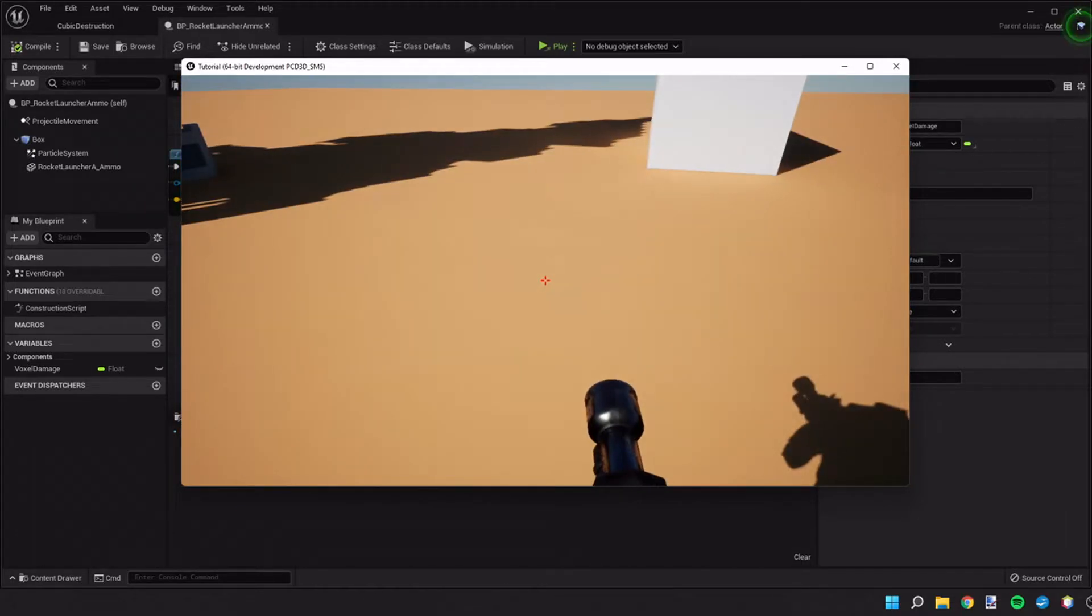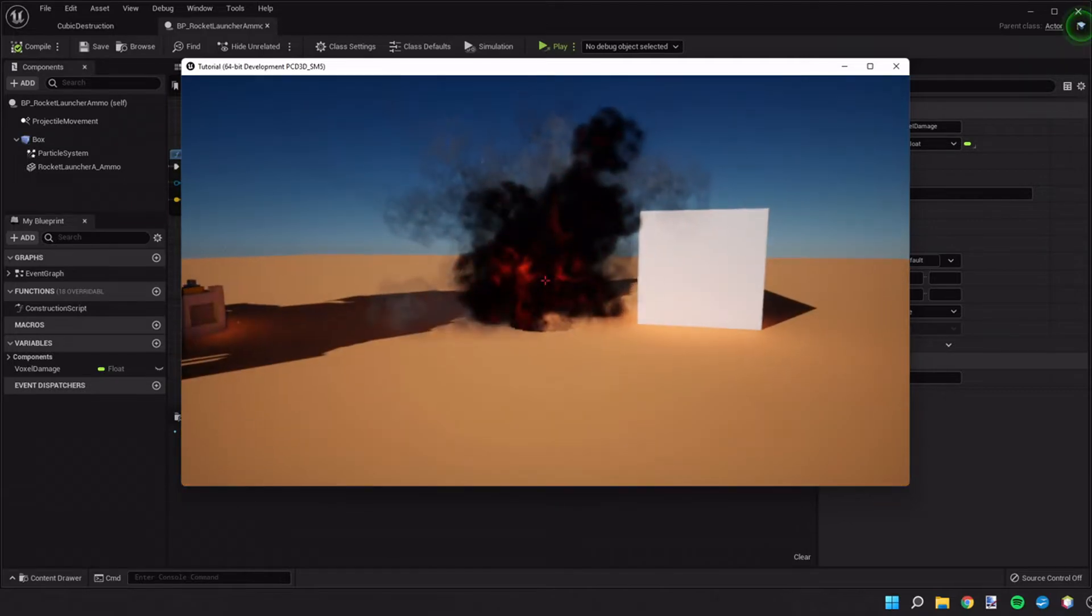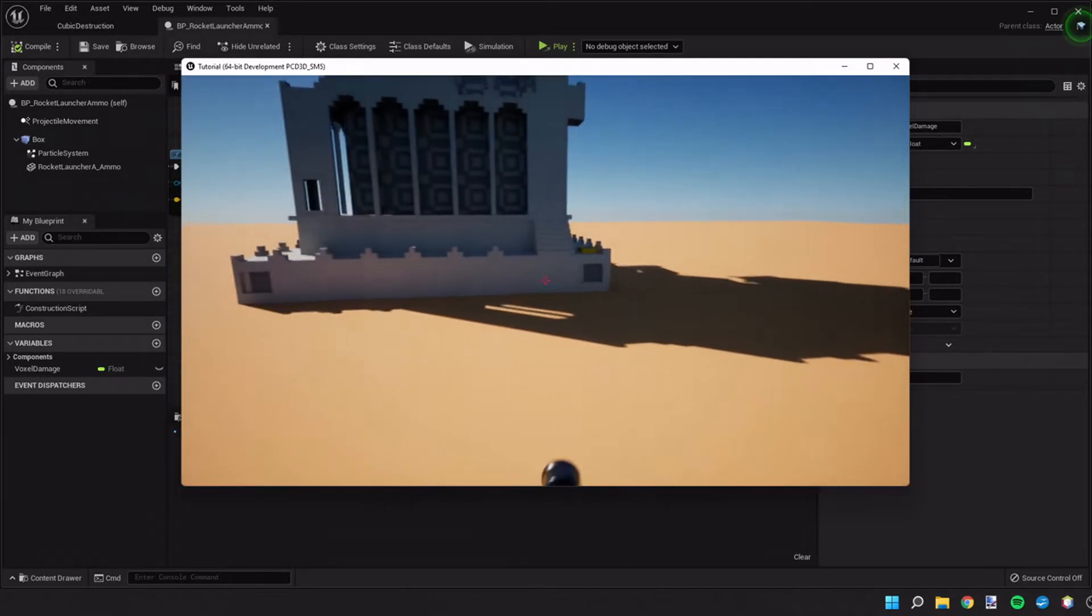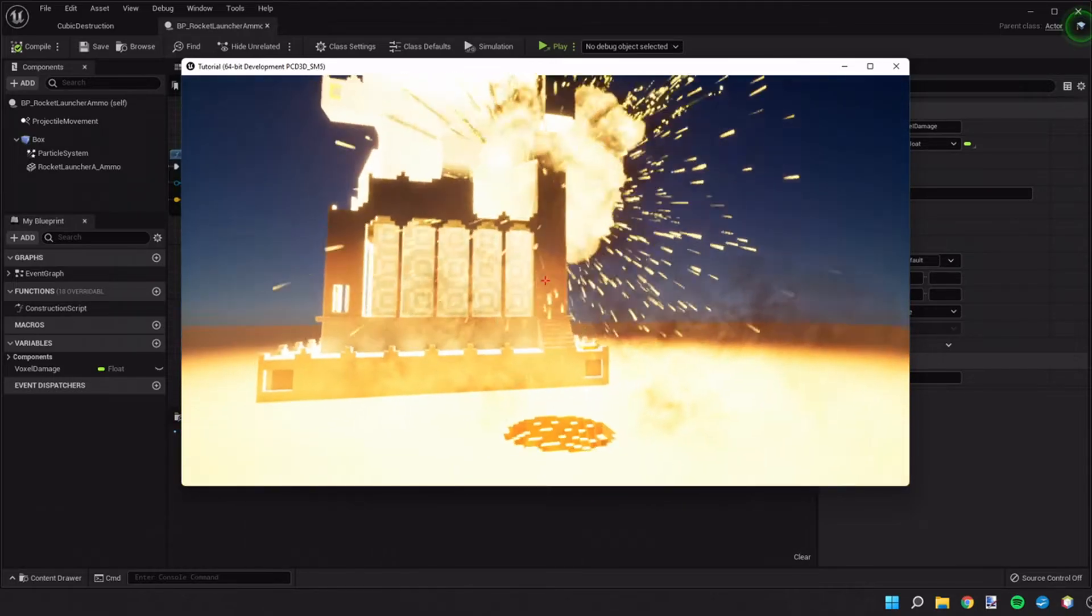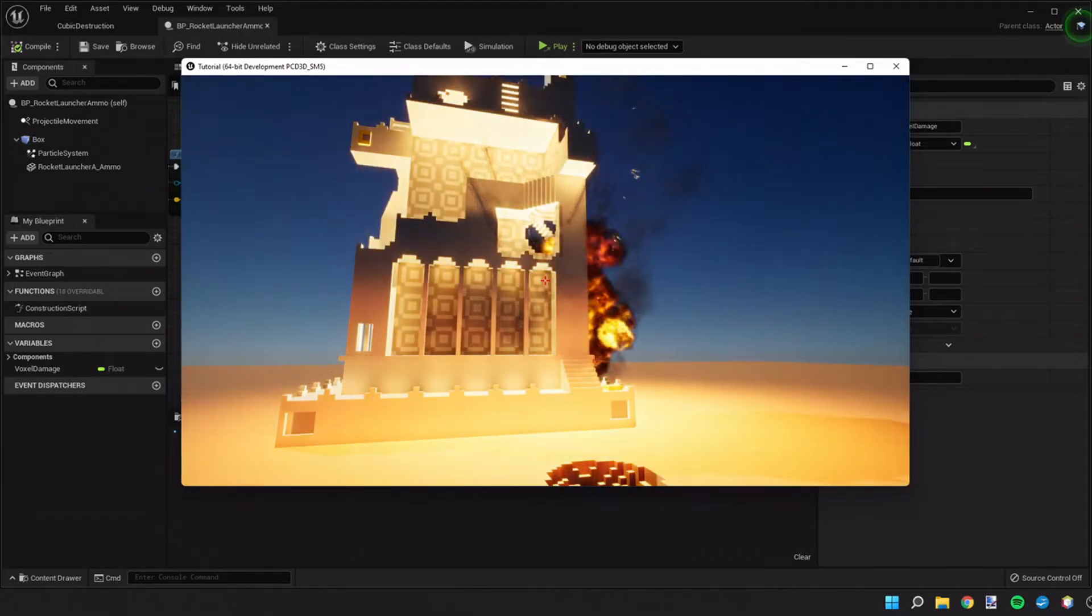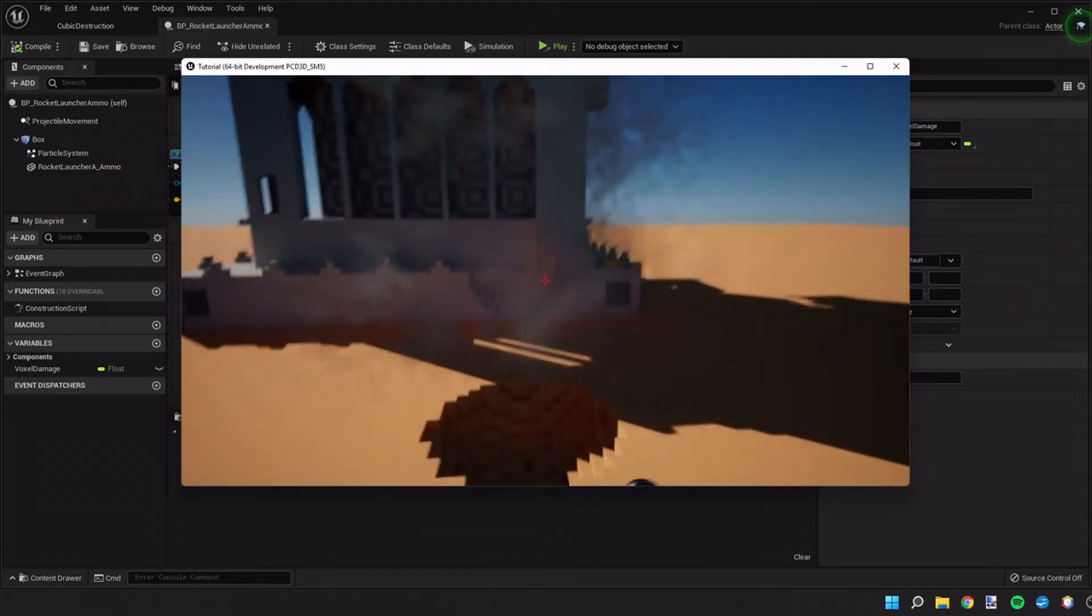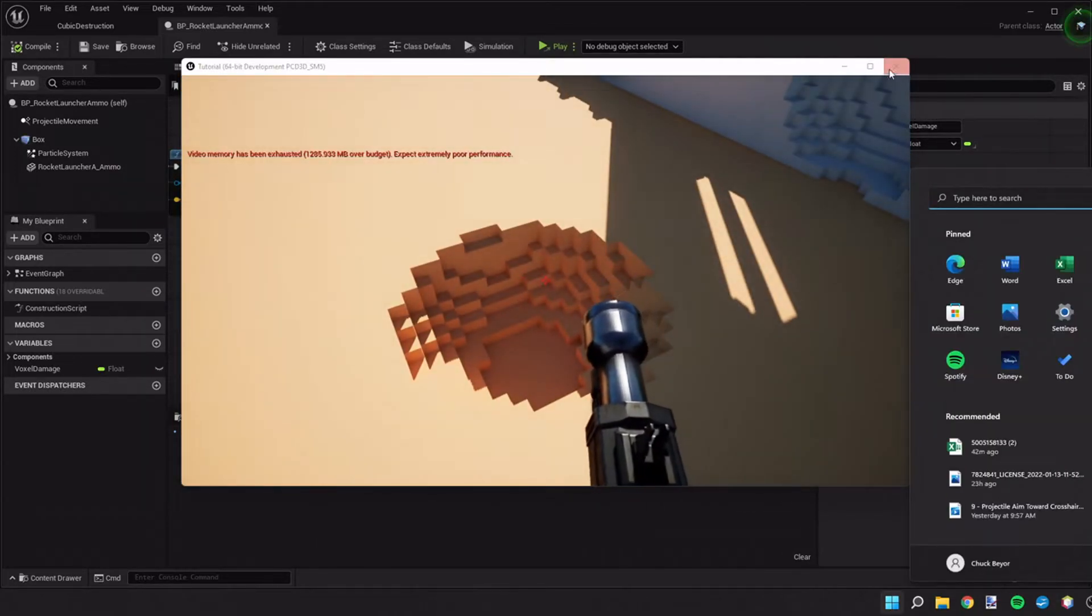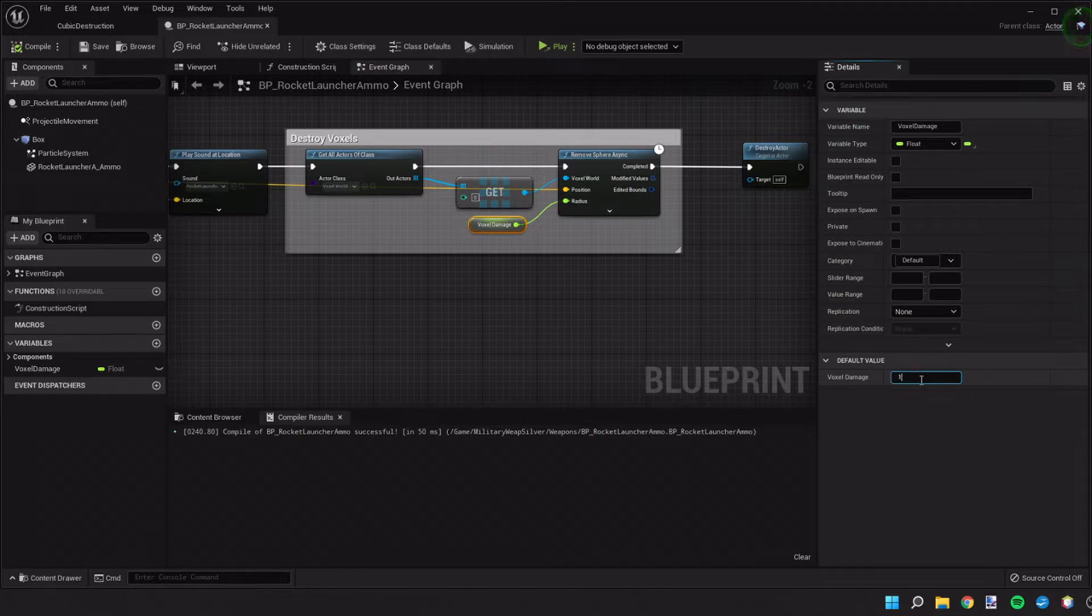So I got out the rocket launcher. There's a bit of damage. It's probably not quite as big as I'd like it to be. I'll actually make that a little bit bigger. How about 120?